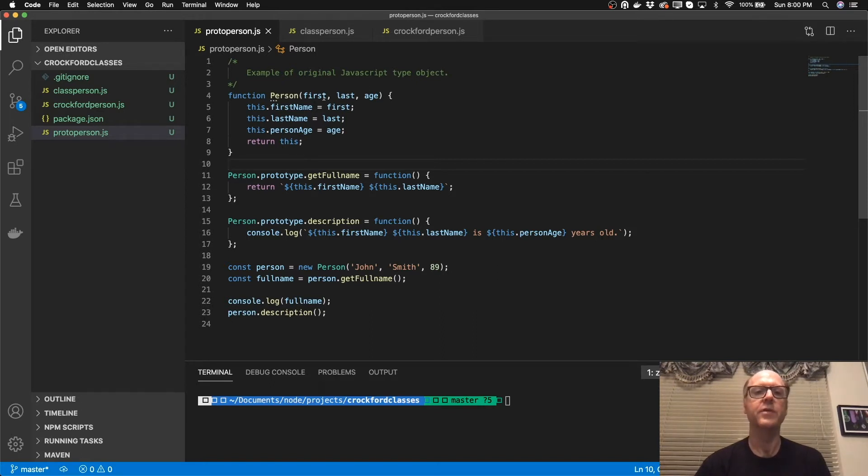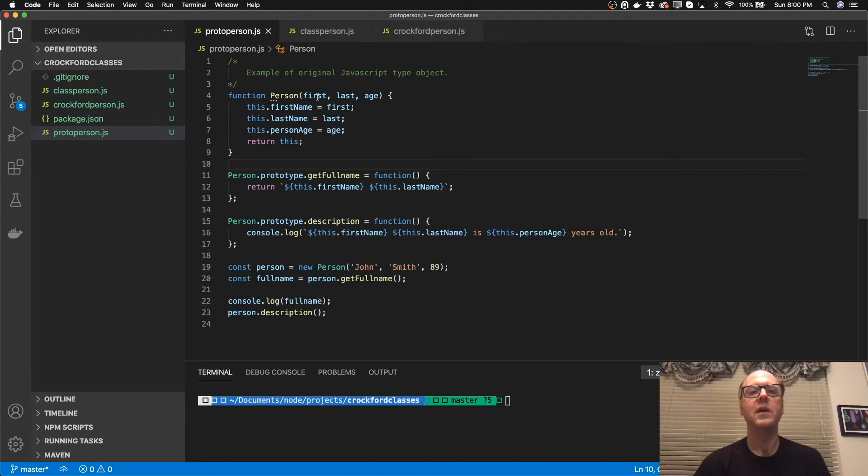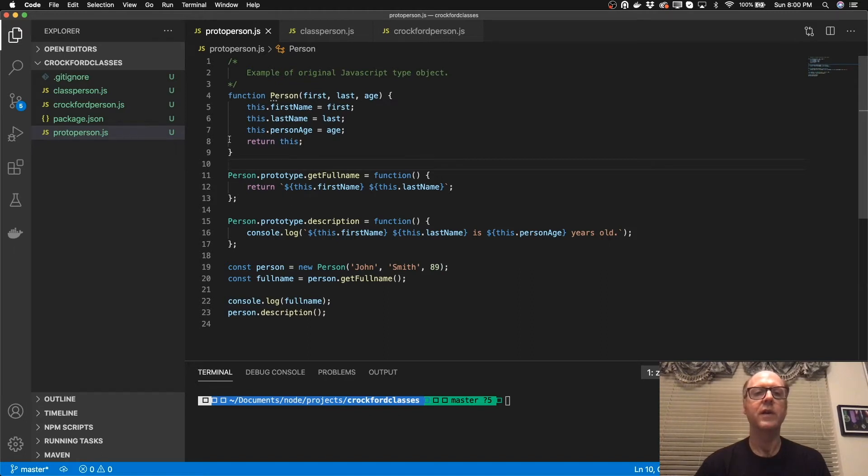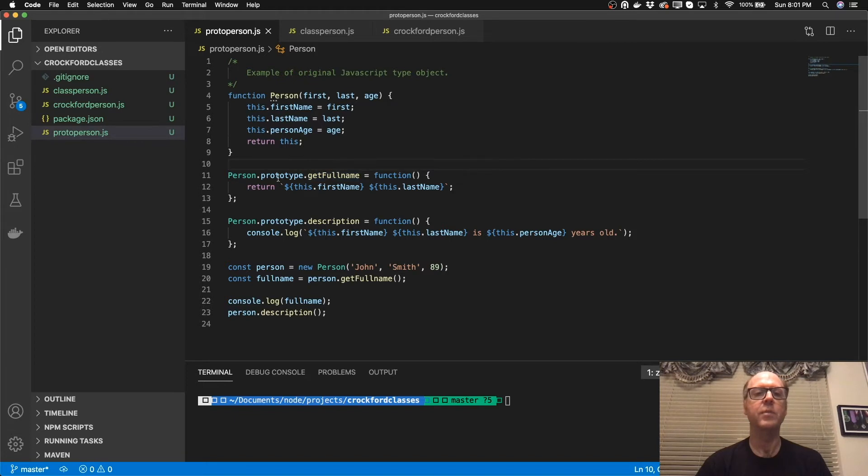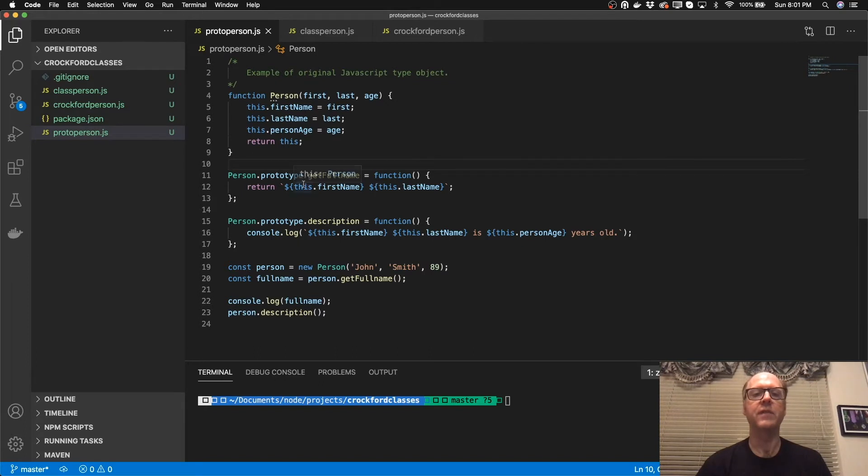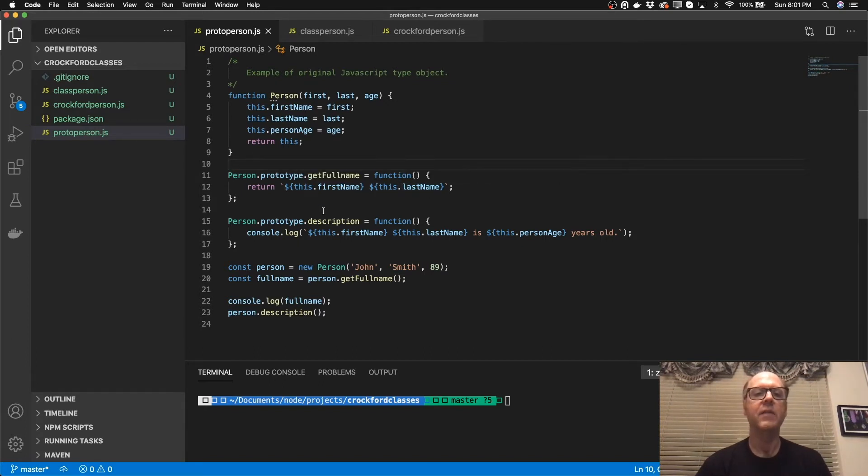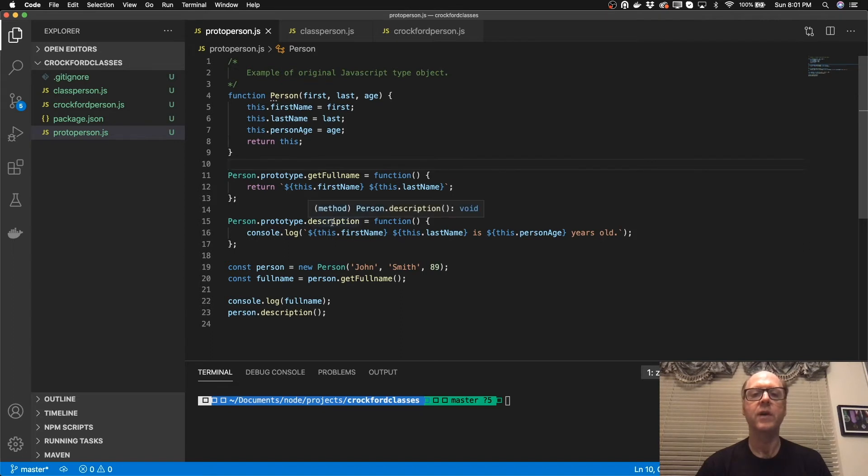And then what I'm doing here is in that function, I'm treating it like a constructor. And I'm taking the parameters in here and then I'm setting them to this keyword. And then I'm returning this. And then I'm adding additional methods to this by essentially like in this case, I'm assigning the get full name here to the prototype object to an anonymous function here. In this case, the get full name is taking the first name and last name and returning that.